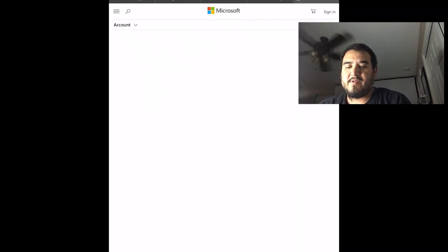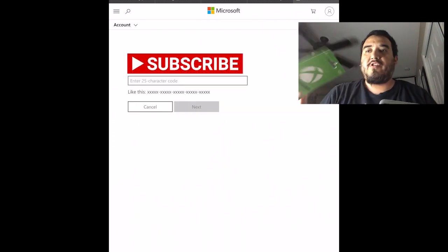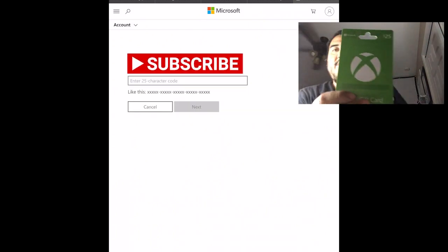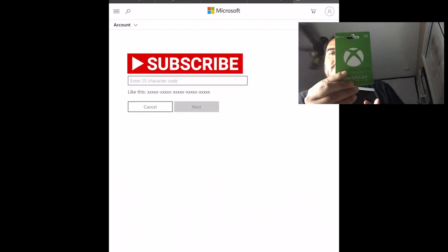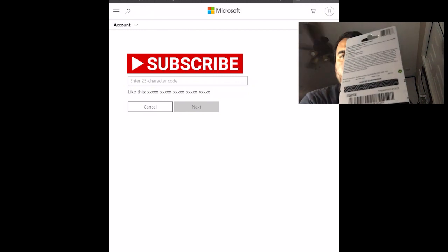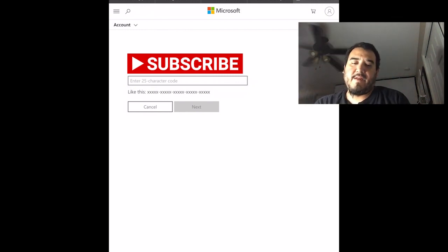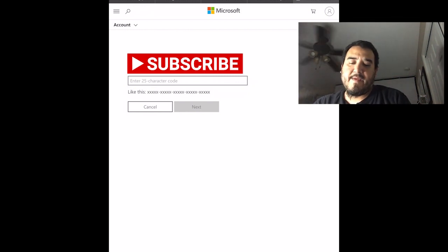And then you'll have to sign into your account. So here's my code right here, Xbox code and the code's back here. So I'll just scratch it off. And then I type it in here. You put your 25 character code and then press next. It'll tell you if it's fine. And then you just press next and you'll get that money.